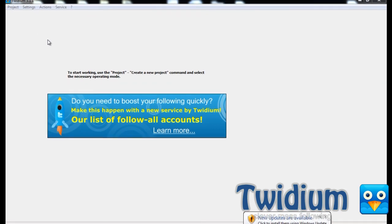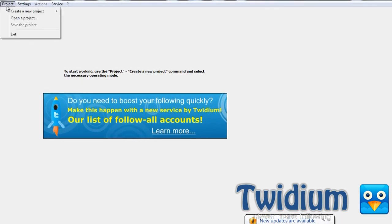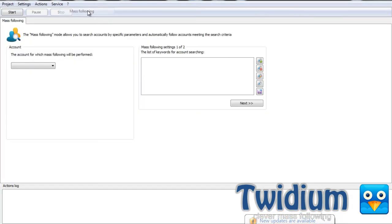I'm going to go over here and select projects, create a new project, and I'll start with mass following. Now in mass following mode, the program will search through accounts by keywords, match them with your search terms, and follow them automatically. So let me show you what I mean by that.